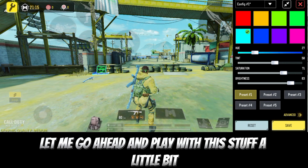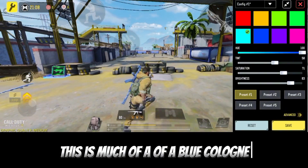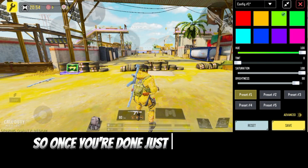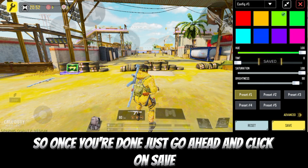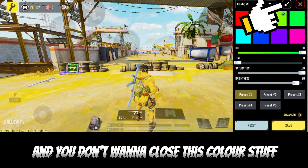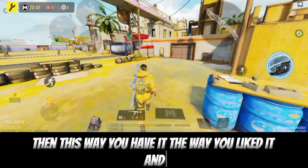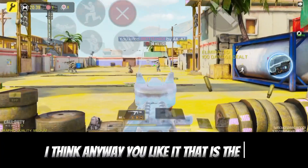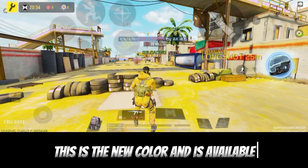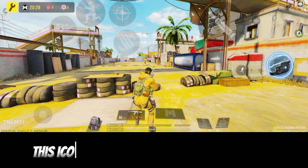Let me play with the settings a little bit to make it look a bit different. This is more of a blue color setup. Once you're done, just go ahead and click Save. If you click Save and you don't want to close the color settings, just click over here. Then you have it the way you liked it. Anyway, the way you like it — that is the way it's gonna look. Trust me, this is the new color and it's available.